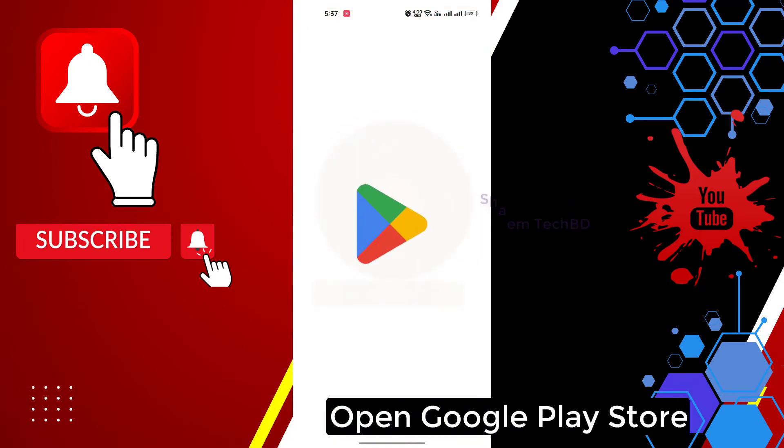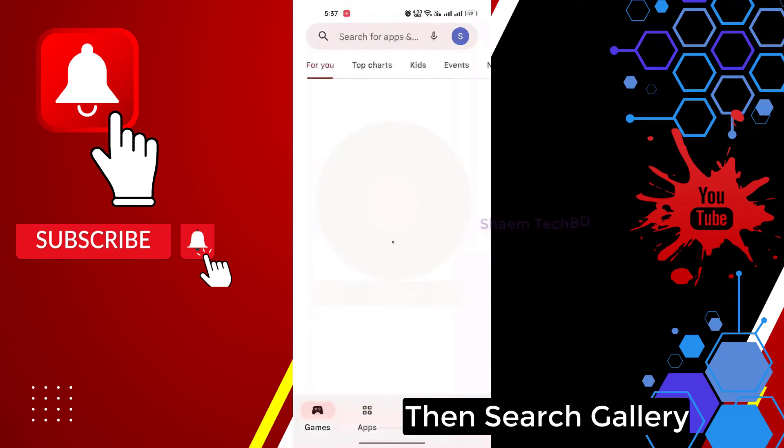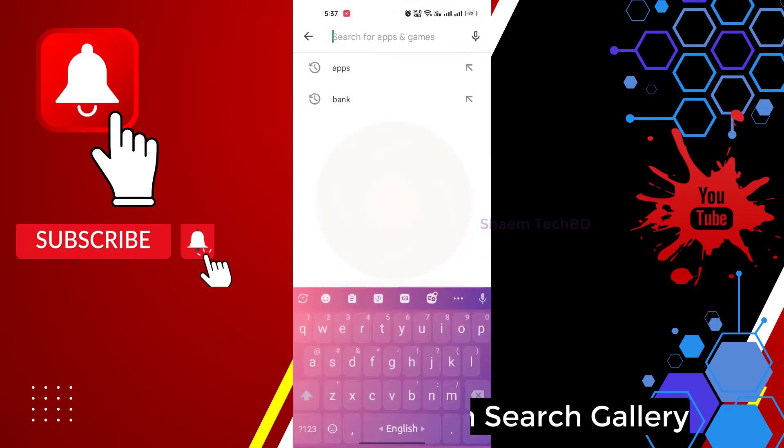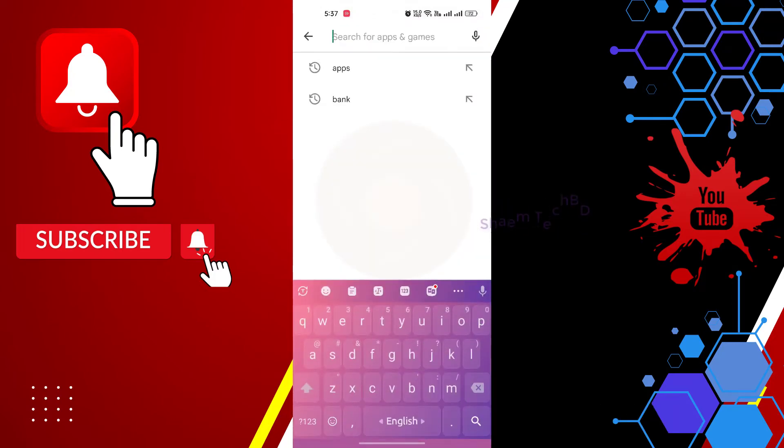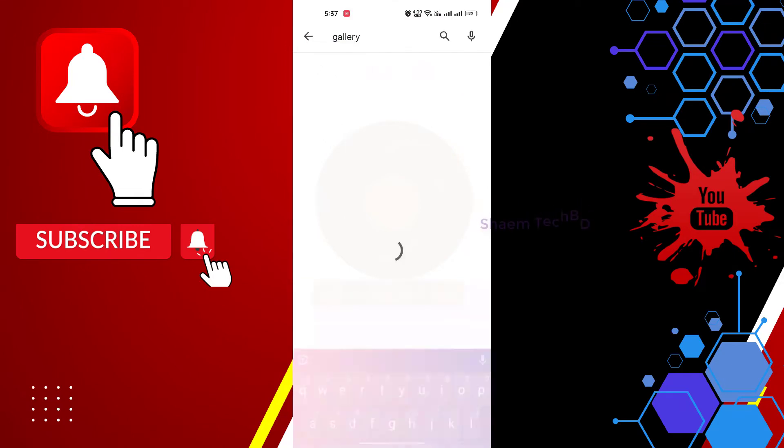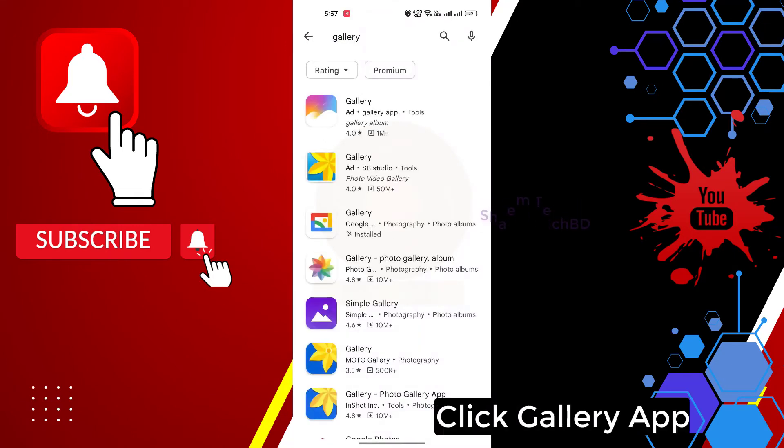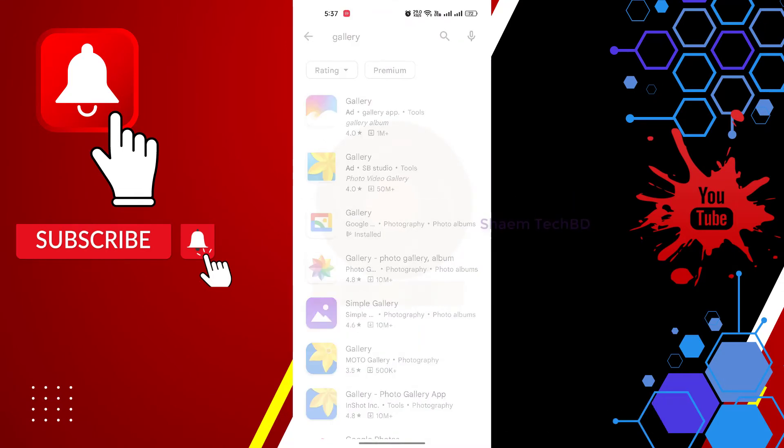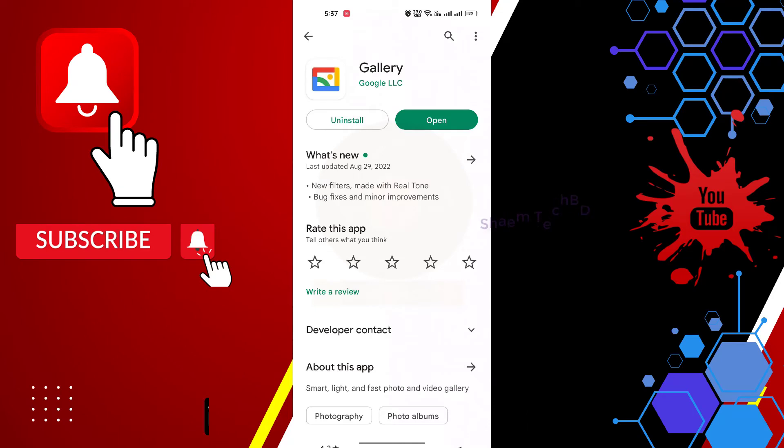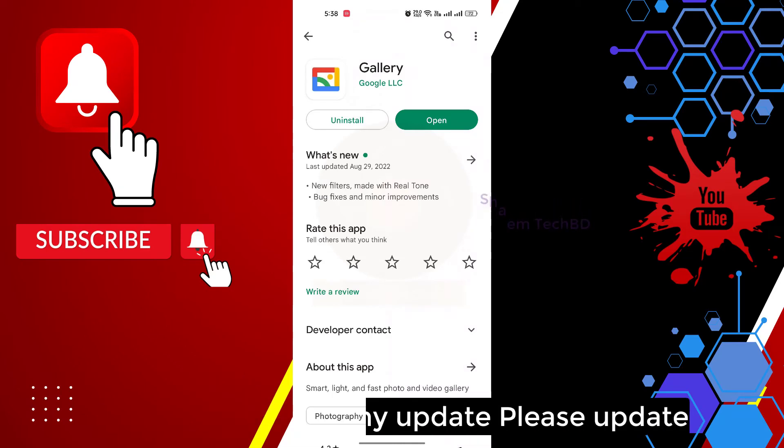Open Google Play Store. Then search Gallery app. Click Gallery app. If you get any update, please update.